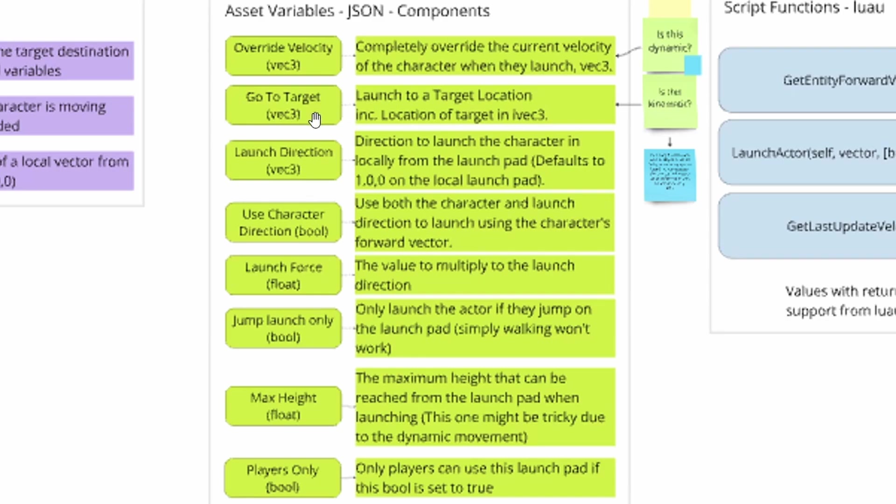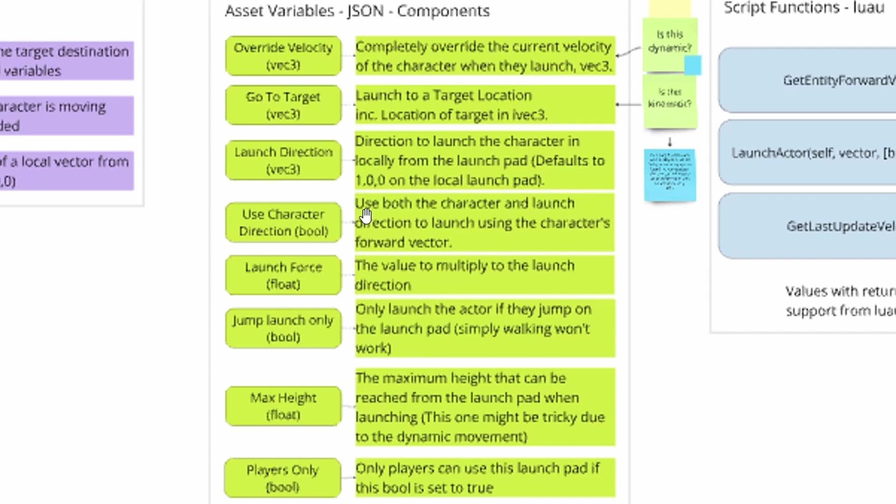We also have the launch direction, which is quite simply the direction that the character will be launched in. So if you want them to be launched towards like an island, you can kind of control the vectors to make sure that they're launching in that direction. And they're not just going straight up and kind of have to figure it out. Then there's use character direction, which is a Boolean. So that means it's either true or false. And this is going to determine if it adds the character's current velocity into the velocity of the character after it gets launched. So basically, this is if you're walking forward and you hit the jump pad, are you going to keep moving forward? Or are you just going to move straight up?